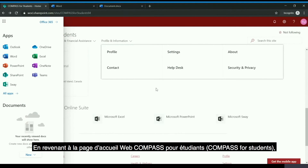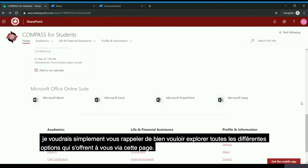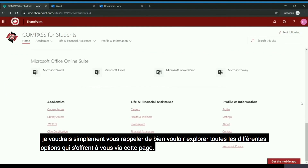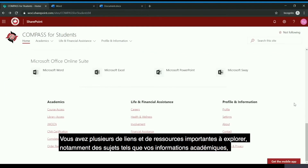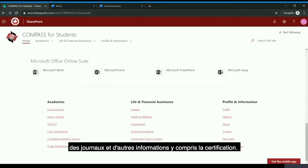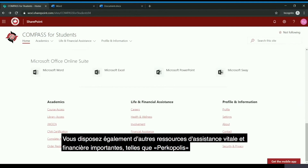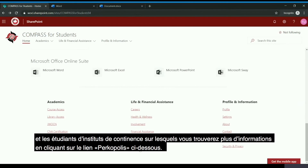Going back to the Compass for Students webpage, I would just like to remind you to please explore all the different options available to you through this page. You have a number of different links and important resources to explore, including items such as your academic information, journals, and other information such as certification for after graduation. You also have other important life and financial assistance resources, such as perks offered specifically to Wound, Ostomy, and Continence Institute students, which you can find more about by clicking the Percopolis link.